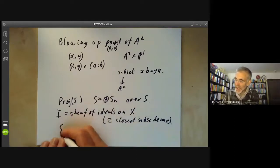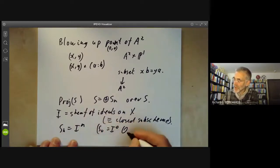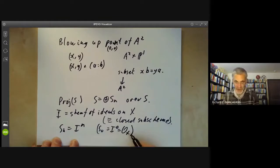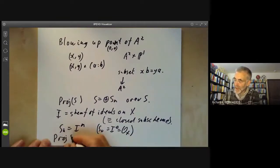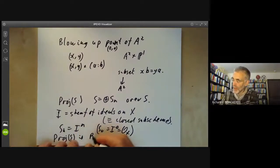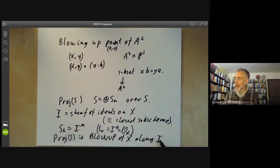We blow up along the sheaf of ideals by forming a graded algebra: we take S_n to be the nth power of I. In particular, S_0 is I to the 0, which is just the sheaf of regular functions on X. Then Proj of S is called the blow-up of X along the ideal I or along the closed subscheme.